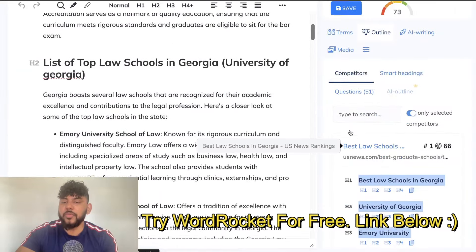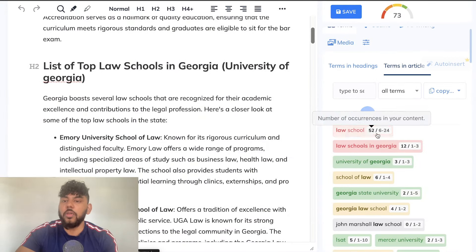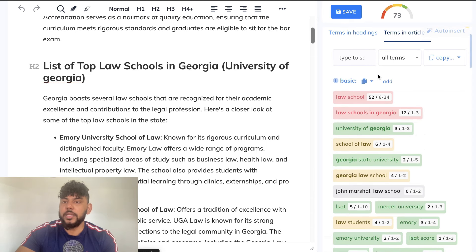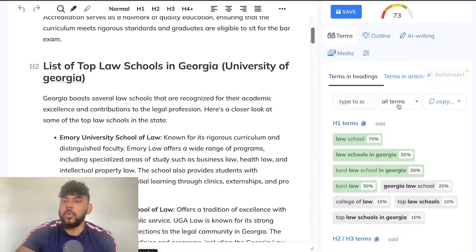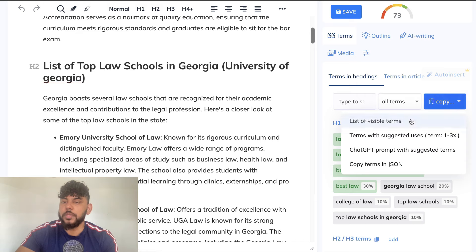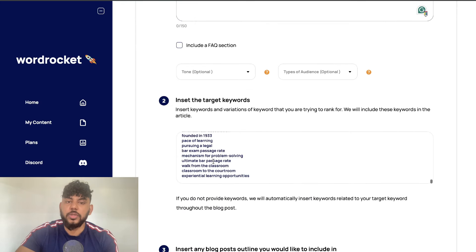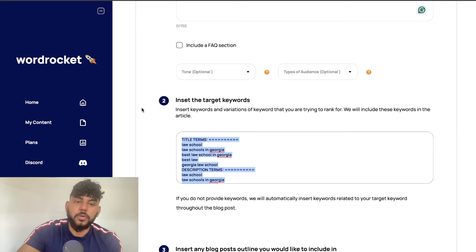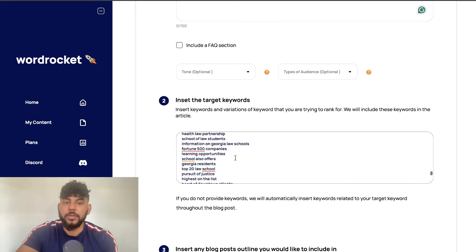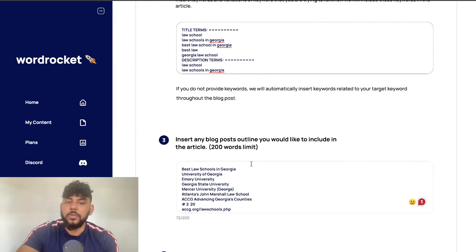In this method I'll be reverse engineering. What I did was I first went ahead and copied over all of the terms in headings and the terms in articles from NuonWriter. I just copied the list of visible terms and then pasted that into the insert target keyword section. All of the keywords have been added in, and then I did the same thing for the blog post outline.